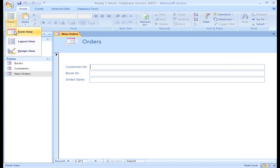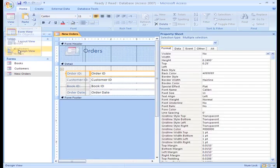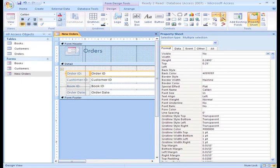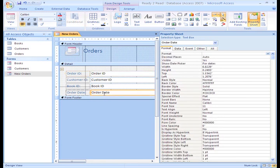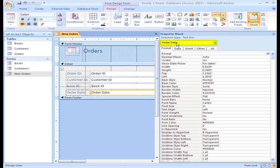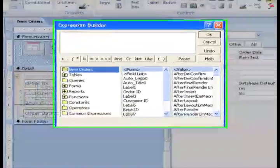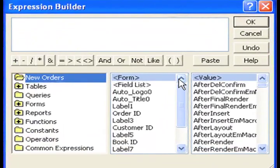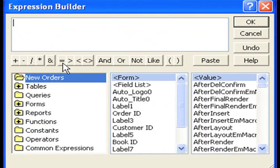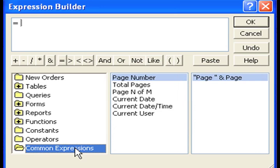So to set that up, go to Design View, highlight the field box, and bring up its property sheet if it's not already open. We want to double check and make sure the drop down is set to Order Date. From the Data tab, we want to make sure the default value is set up to always enter the current date. We'll use the Expression Builder to enter this function. The function starts with an equal sign, so I'll go ahead and click Equals.